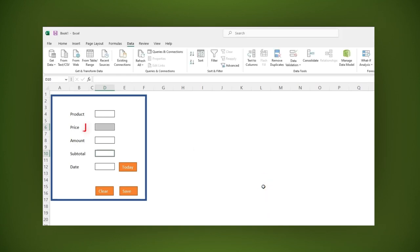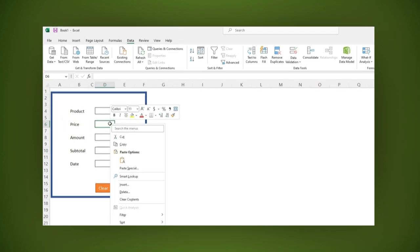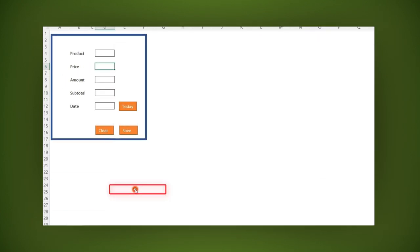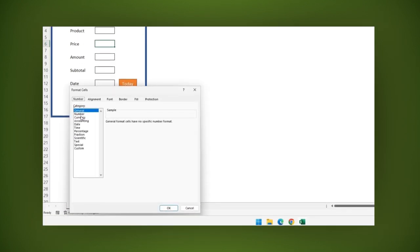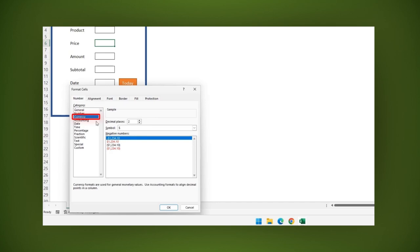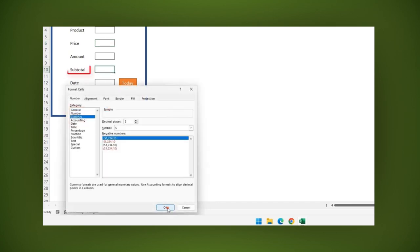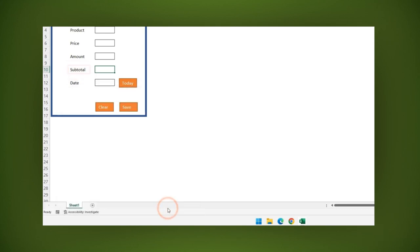Now return to the price field. Right click and select format cells. Here select currency, then click OK. Let's apply the same currency format to the subtotal field.